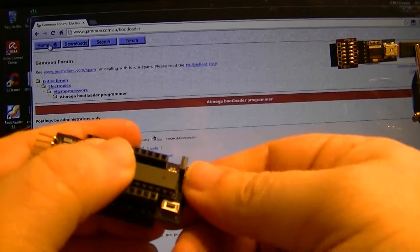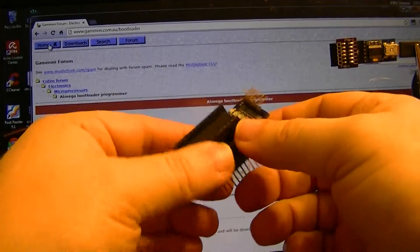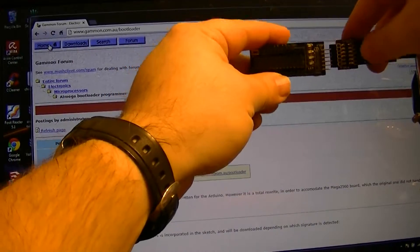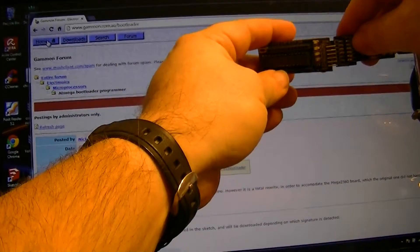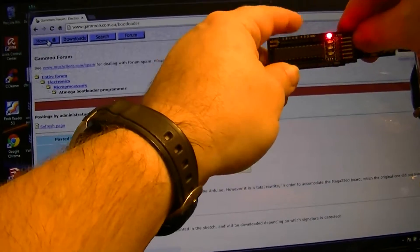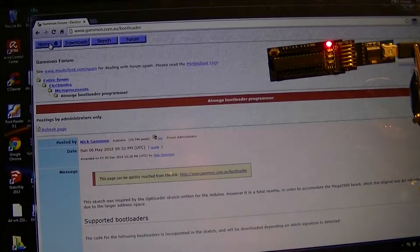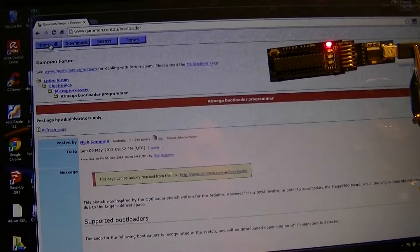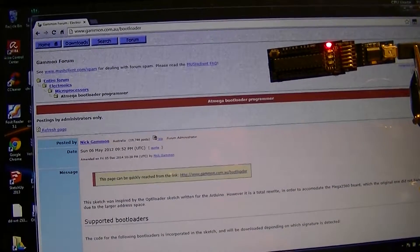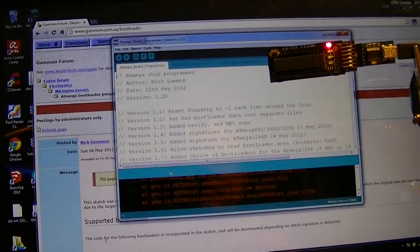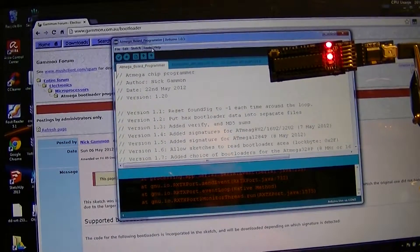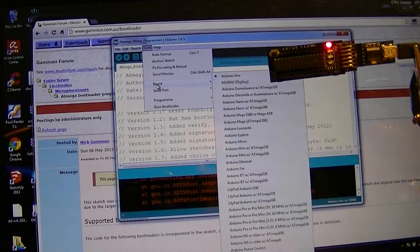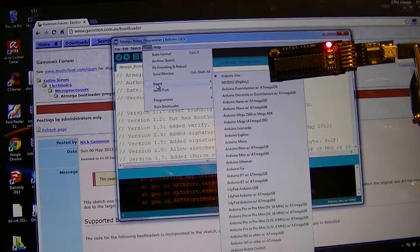So programming mode is jumpered. And we are connected. Now if you have not used this sketch before, it doesn't matter which board you have selected on.